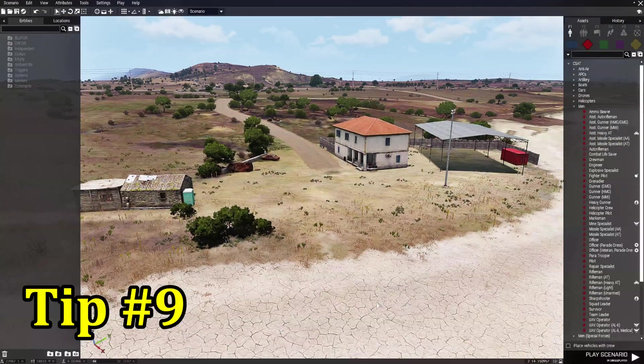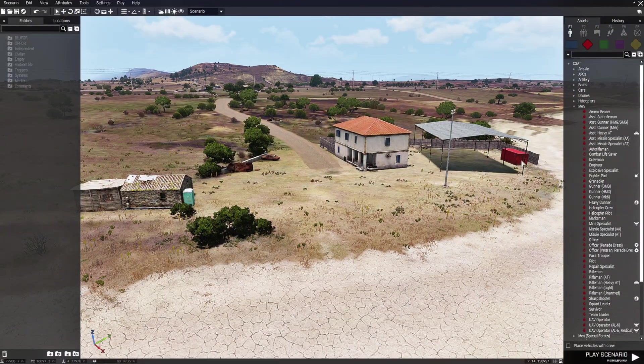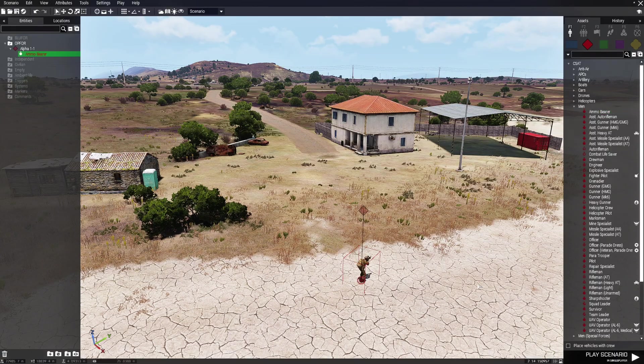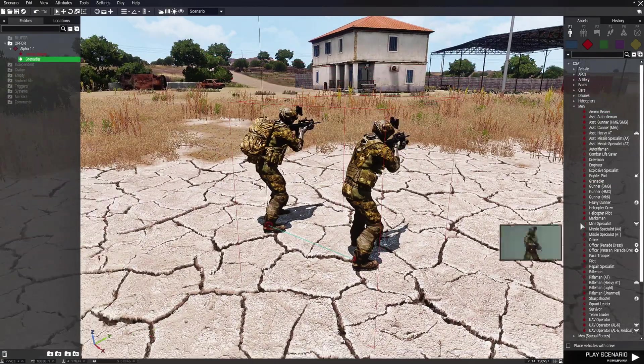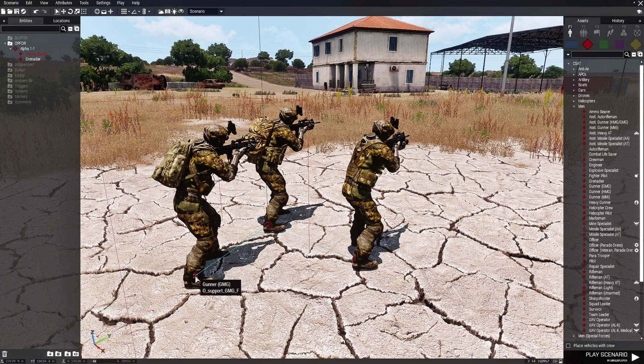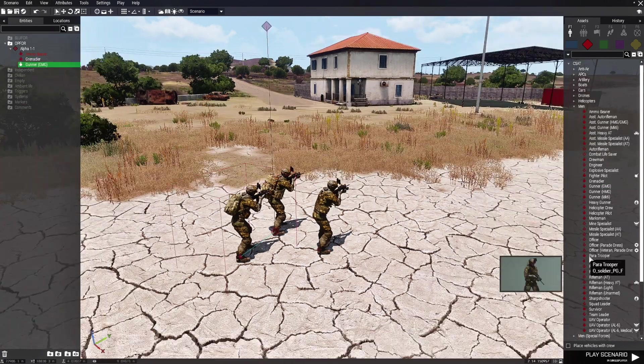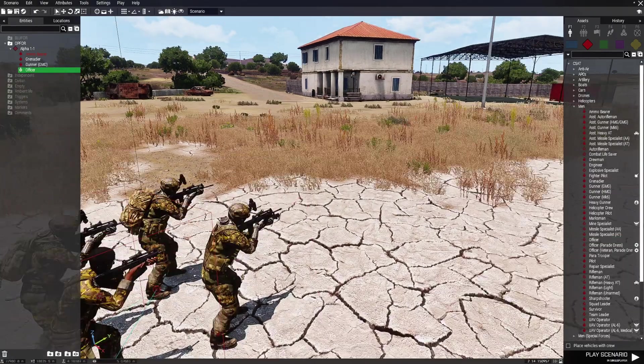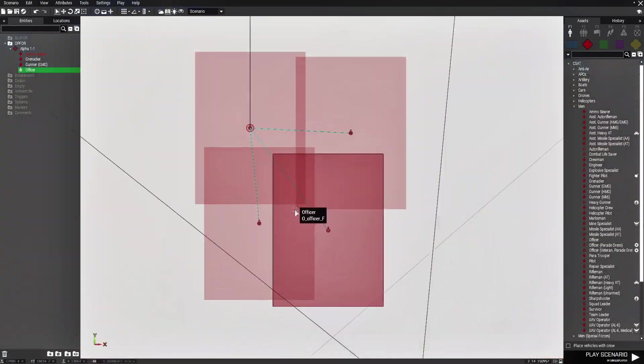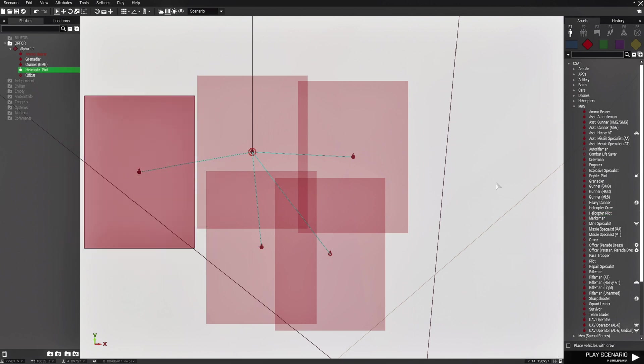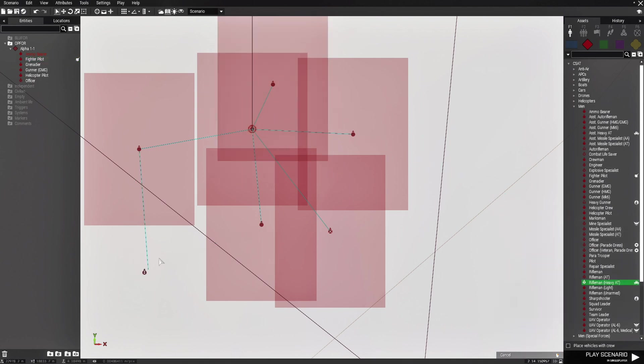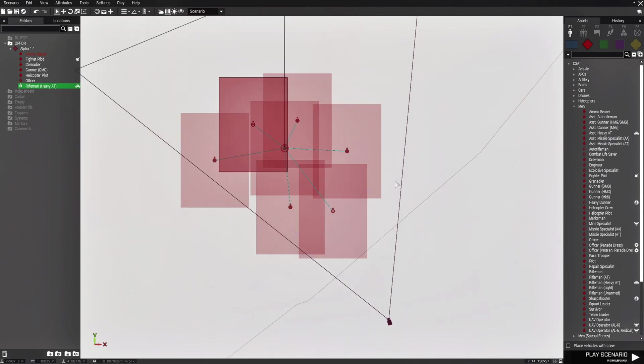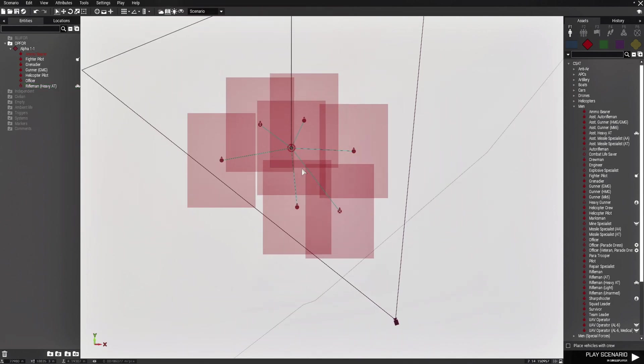Tip number nine: automatic grouping. Now when you place assets on the map and you place them next to another unit, you could see that they're automatically grouped to the main unit. I mean it's not a bad feature, but if you don't want that, here's what you do.